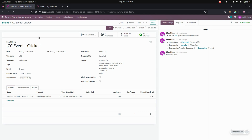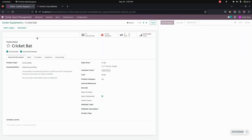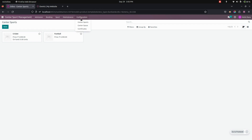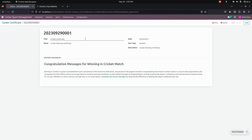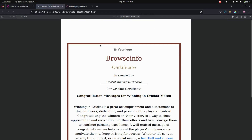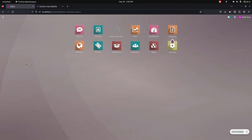Portal users can easily register for events. Under Equipment, you can create equipment entries. You can also see Center Sports and Center Space under configuration. For certificates, you need to add the title, name, date, user type, and description. Once created, you can click on the certificate and view it.